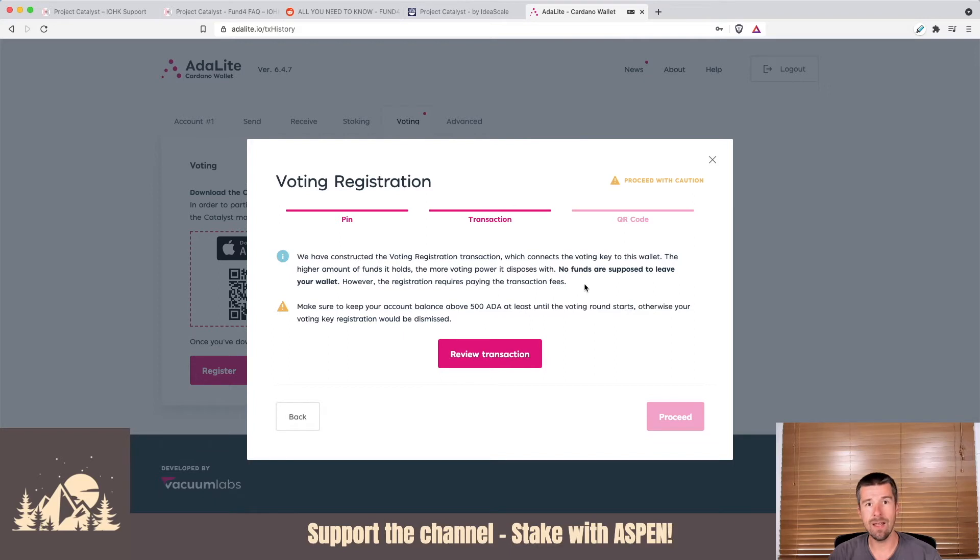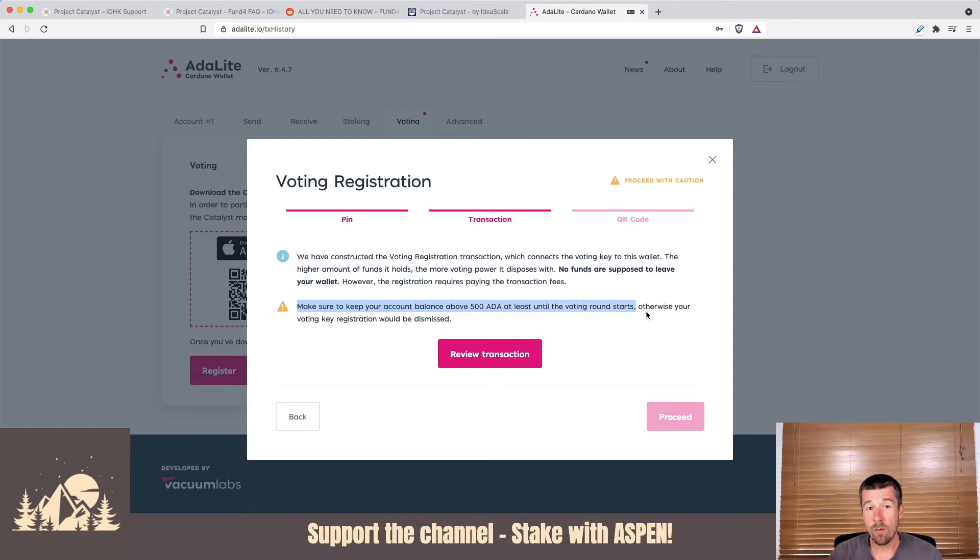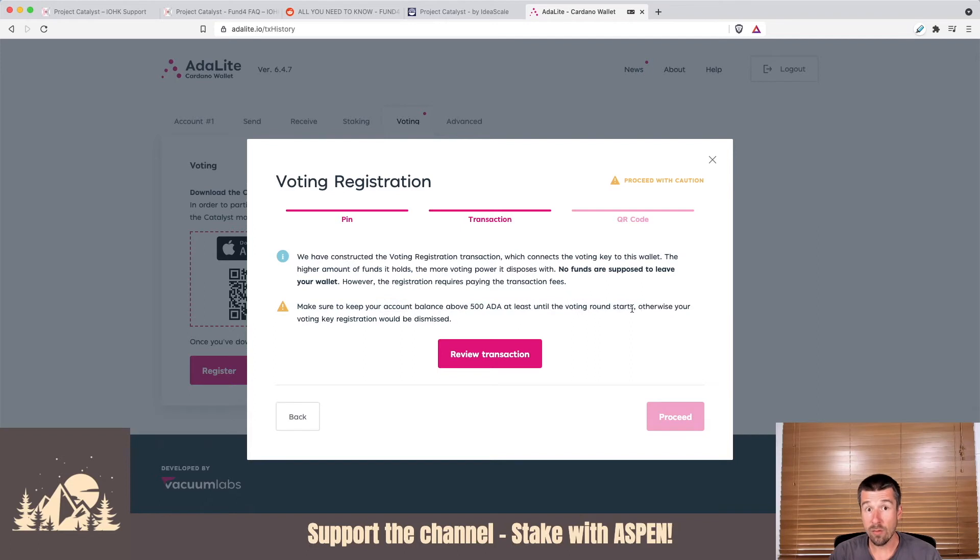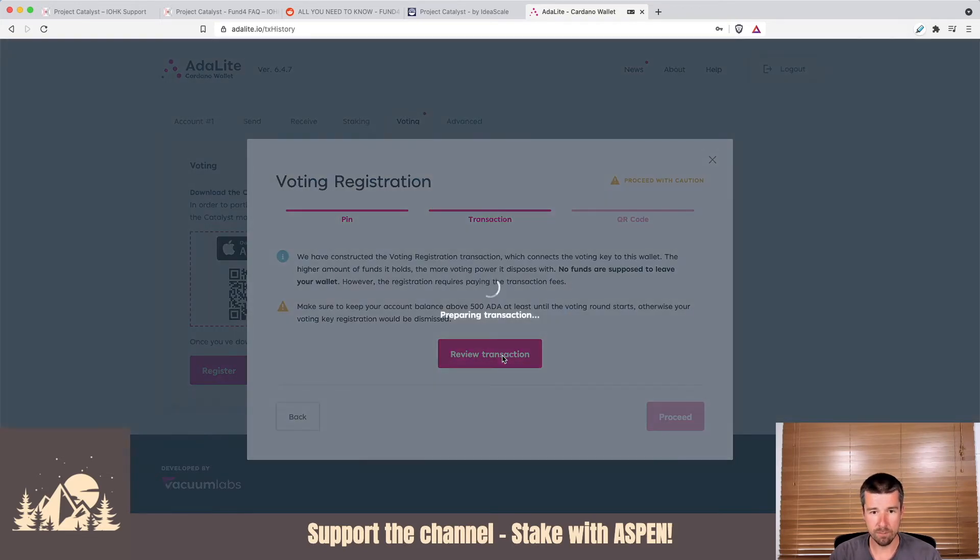You shouldn't have to send any ADA anywhere. Everything stays on your wallet and never leaves. And the other thing here, make sure that you keep your account balance above 500 ADA, at least until when the round starts. Remember that the 500 ADA minimum isn't just right now for the registration. It's more importantly for when the snapshot happens. So if you don't have 500 ADA in your wallet, when the round starts, your voting key registration could be dismissed.